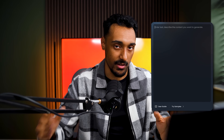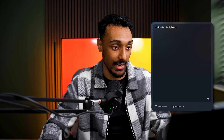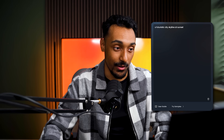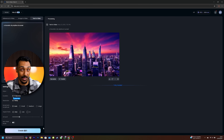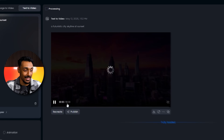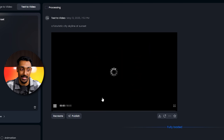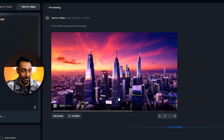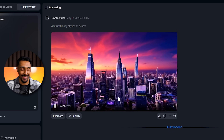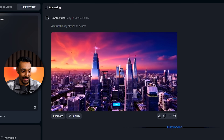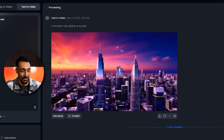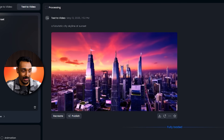Let's start with the text to video feature. Simply type in a description like a futuristic city skyline at sunset, and watch as VideoQ1 creates a stunning video that matches your vision. Now it's created — let's see what video has in store for us. Wow, the colour and art style looks absolutely gorgeous, and I'm so happy with the way that this has turned out.